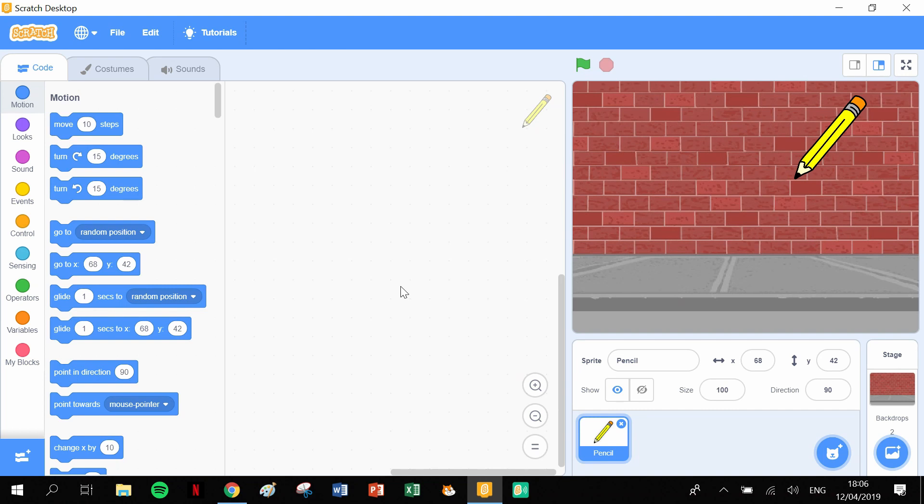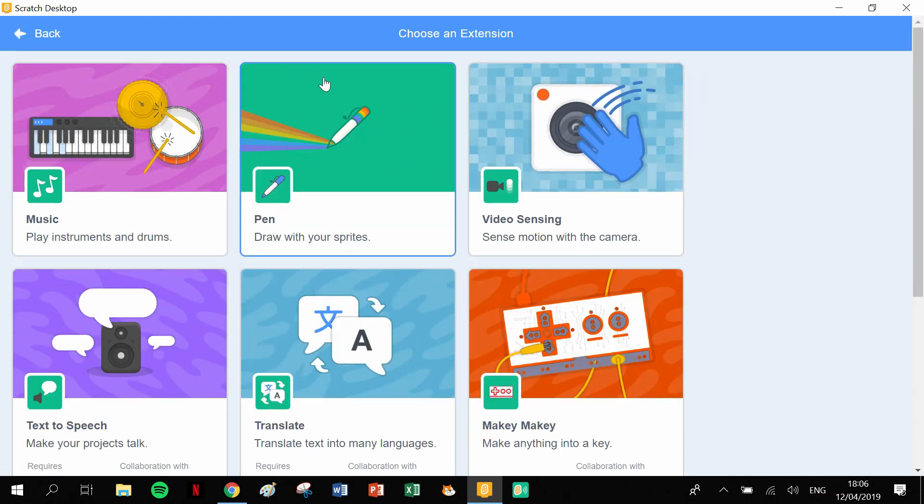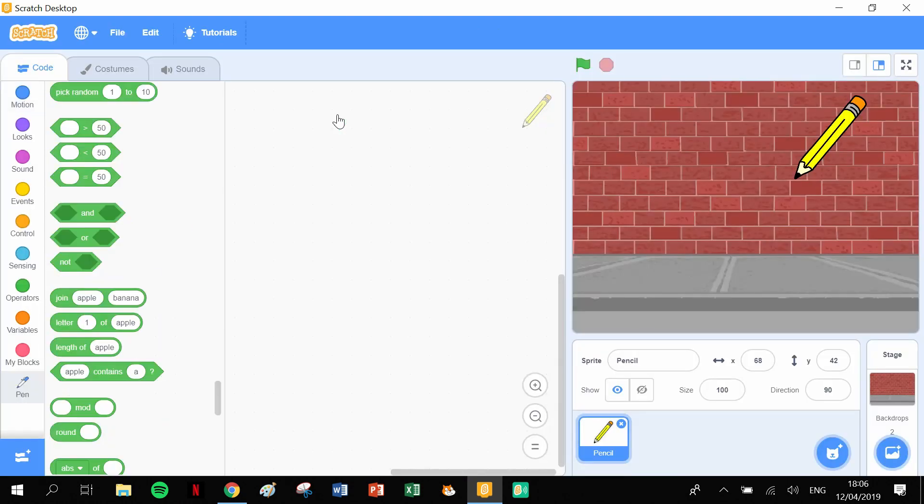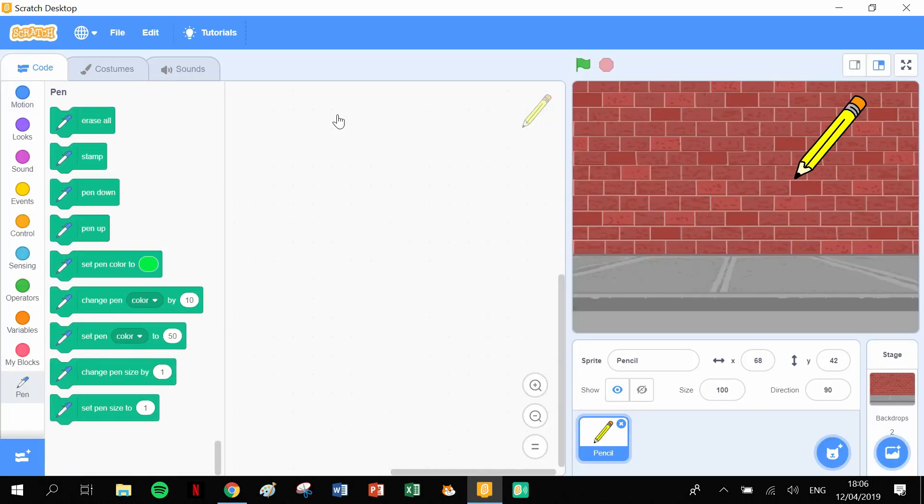in the next couple of videos the differences between different amounts of sides that shapes can have. So this is a five-sided shape. Let's start off with some pen blocks. We need to click on our Extensions, open up the Pen extension, and there's our pen blocks.